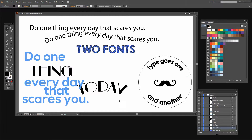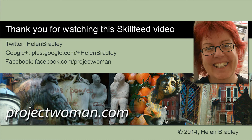So there you have a number of things you can do with type in Illustrator: divide it into multiple lines using a script, warp it, use the eyedropper tool to copy formats, use two fonts that work well together, place text on a path, and place text on a circle going in different ways. And of course you've seen how to use glyphs in Illustrator. I'm Helen Bradley. Thank you for joining me for this SkillFeed video. Look out for more of my video tutorials at SkillFeed.com. You'll find me at Twitter as Helen Bradley, at Google Plus as PlusHelenBradley, at Facebook as Project Woman, and at ProjectWoman.com.